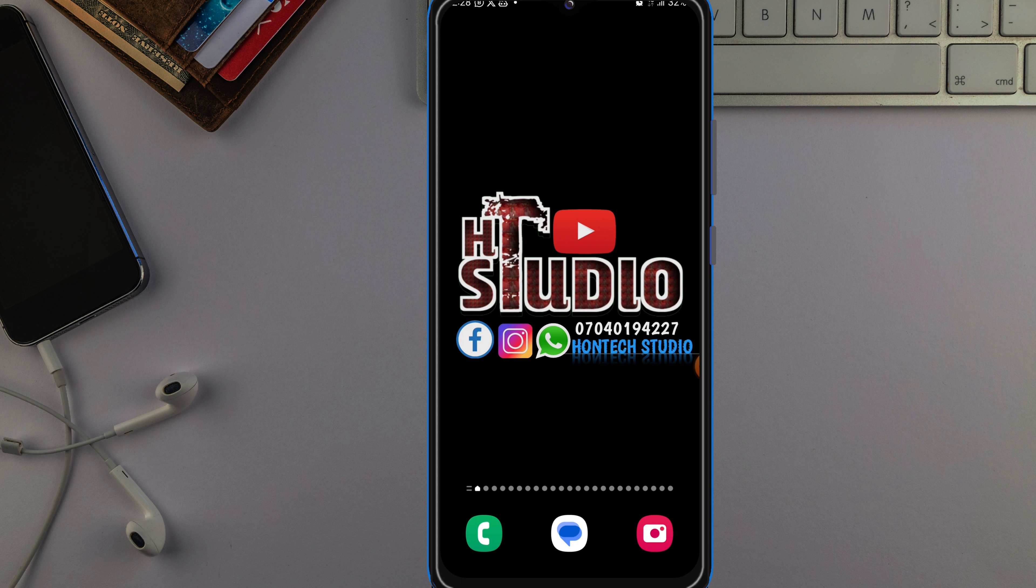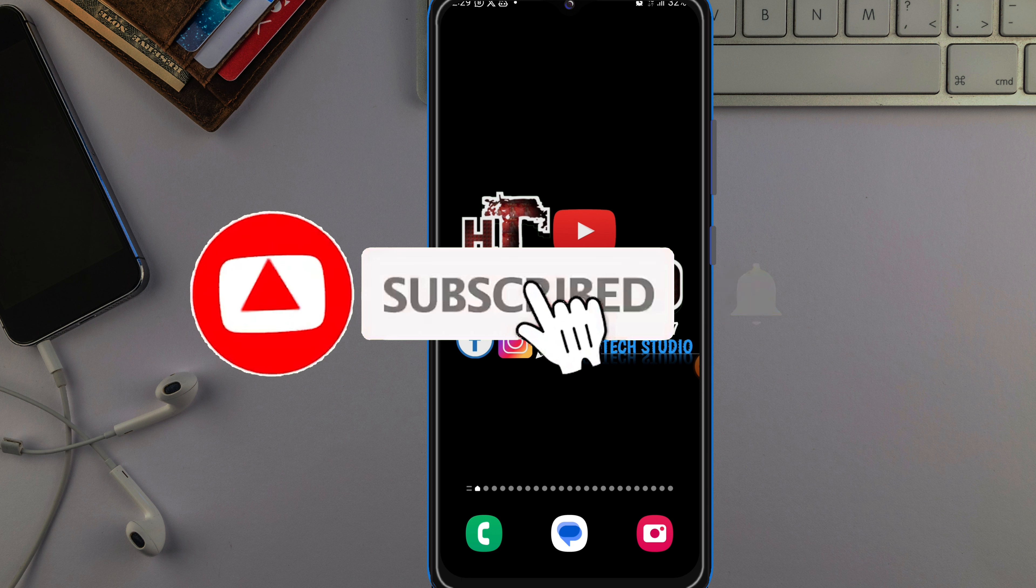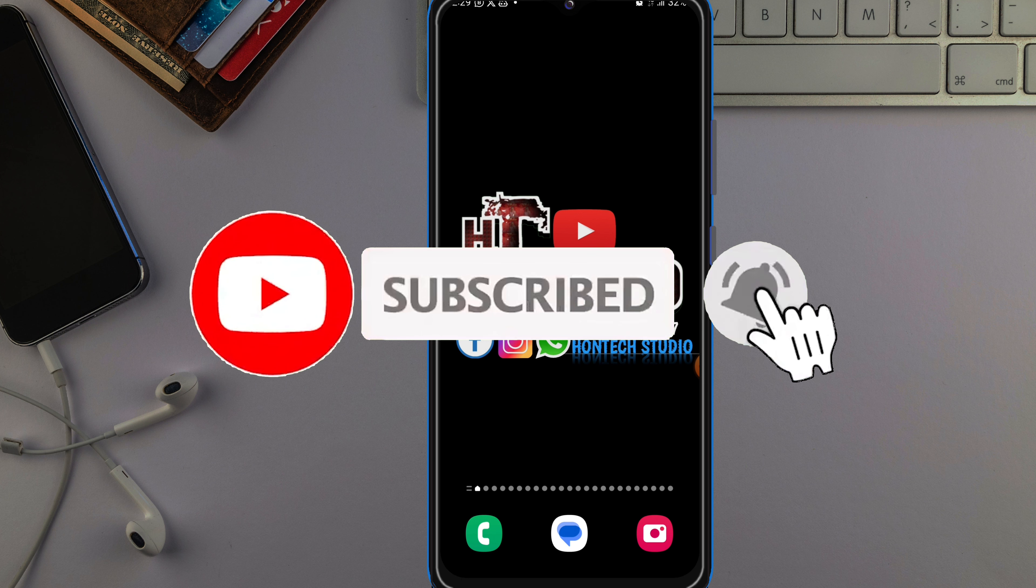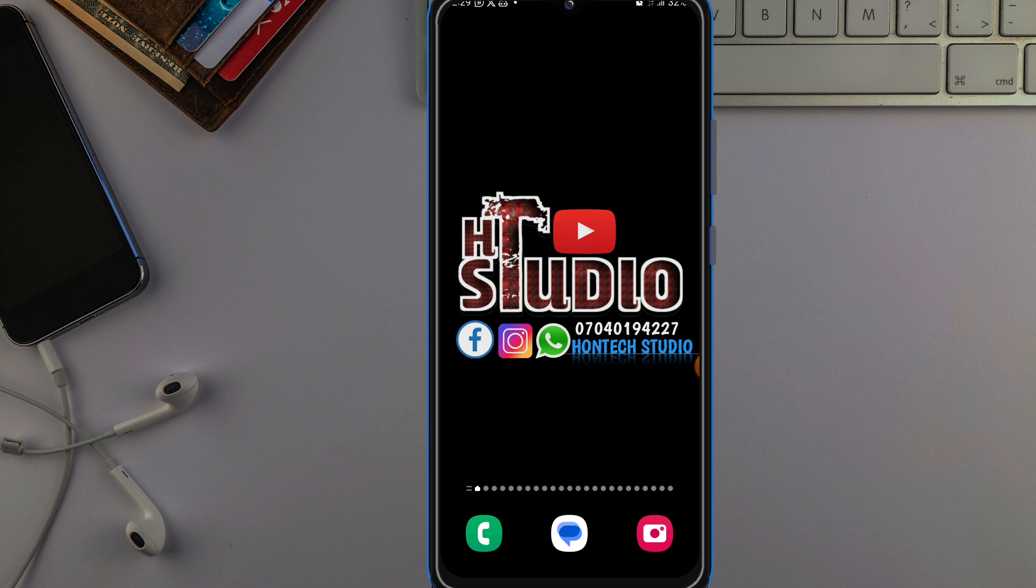If you haven't subscribed, hit that subscribe button and turn on notifications so YouTube will notify you anytime I drop a new video like this one. Also give this video a thumbs up so YouTube will recommend it to more people to watch and resolve their issue.